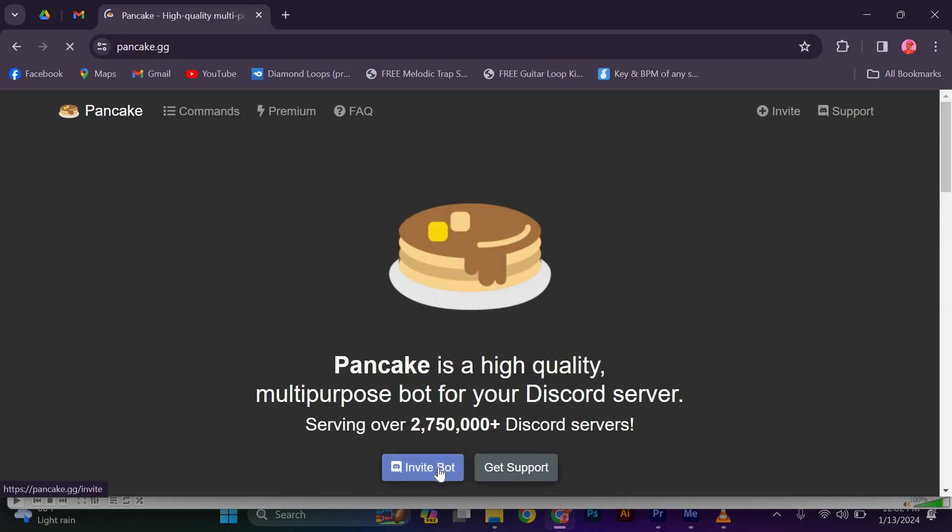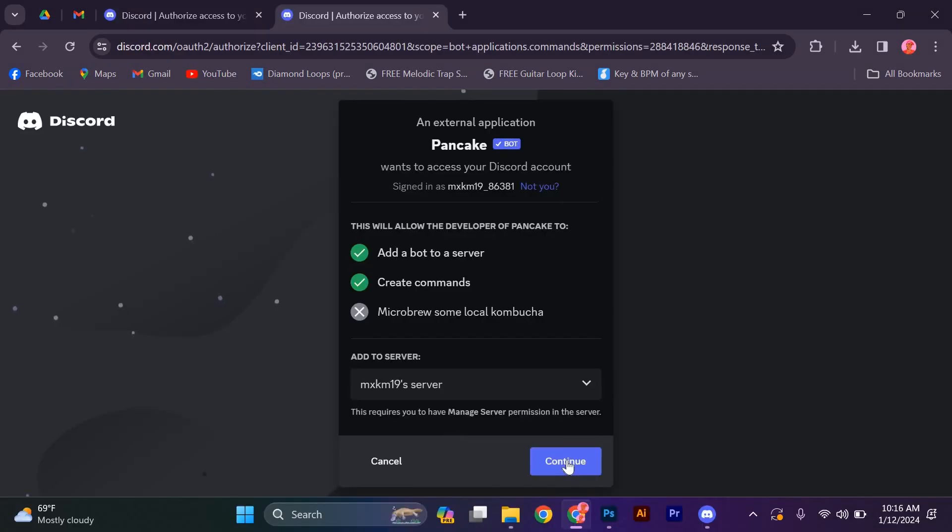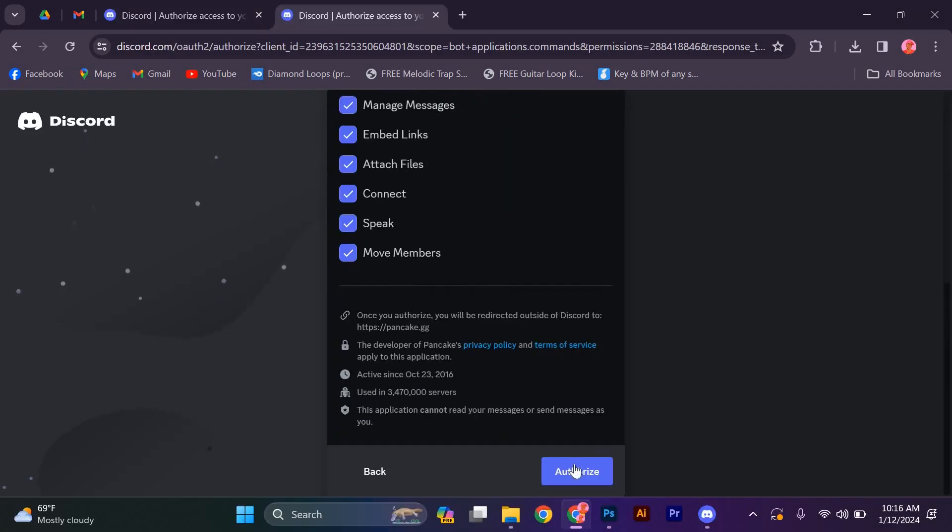Click the first link, then click on the invite bot. From here, select the server, then continue. And ensure all this is checked, then press authorize.